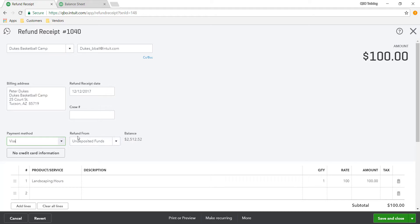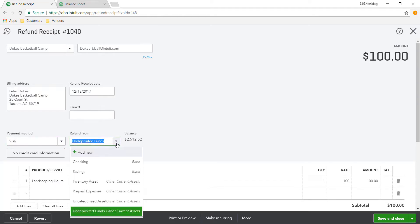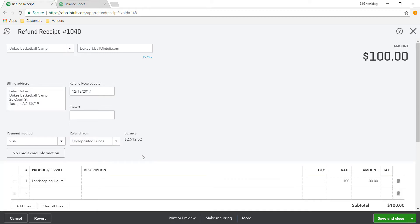But what you want to make sure is instead of picking your checking account where it came out of, in this example you want to use undeposited funds. Because basically what that allows you to do is get income from different customers and refund money at the same time.